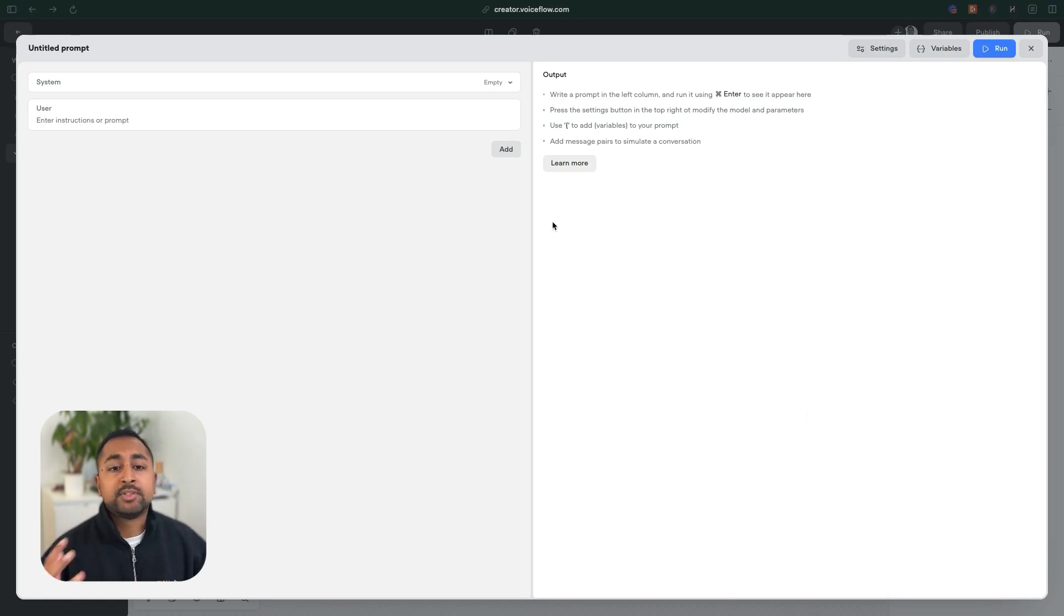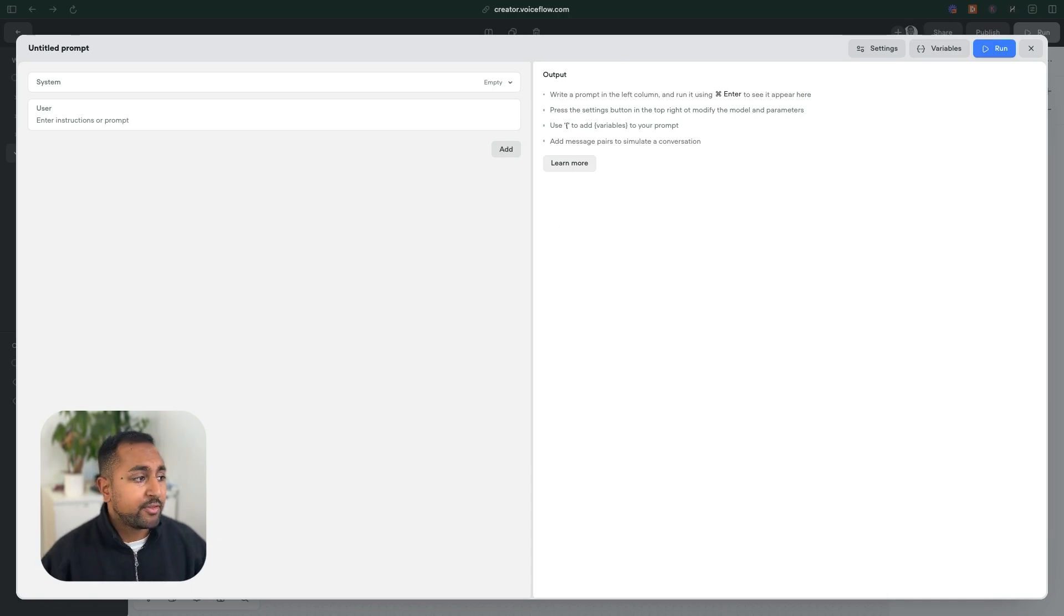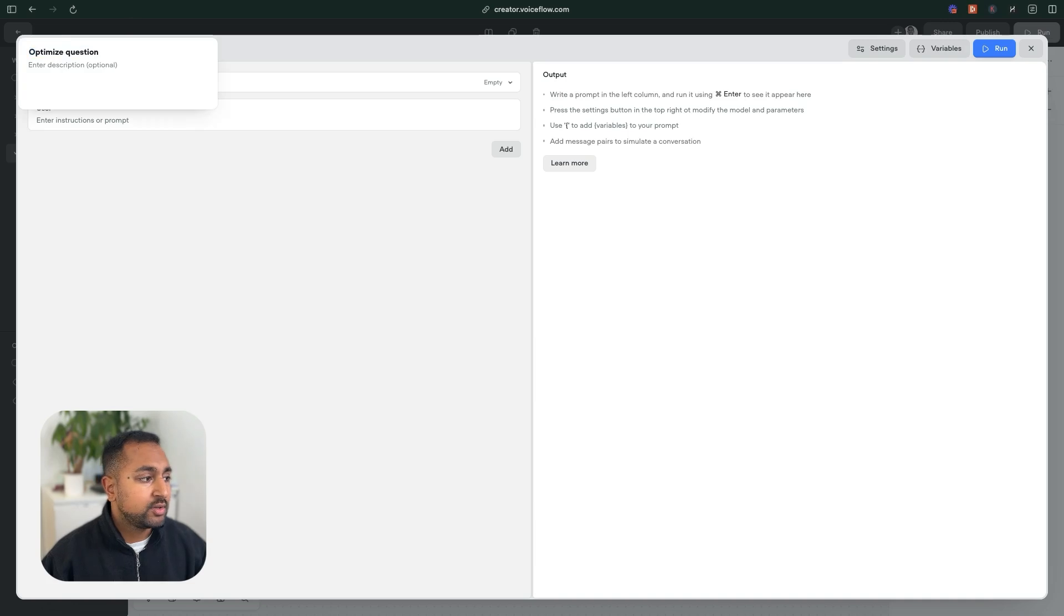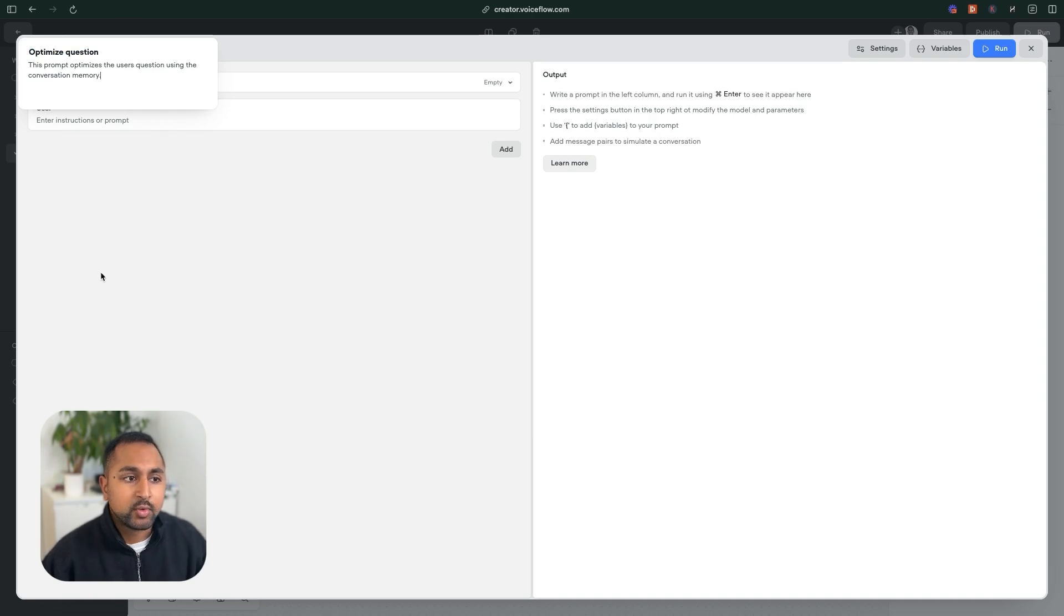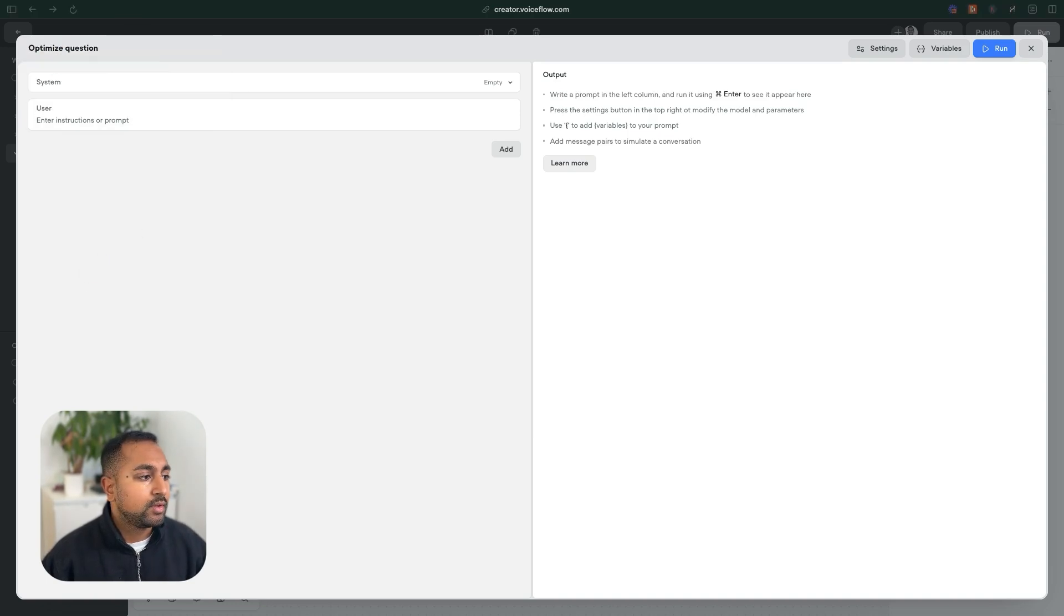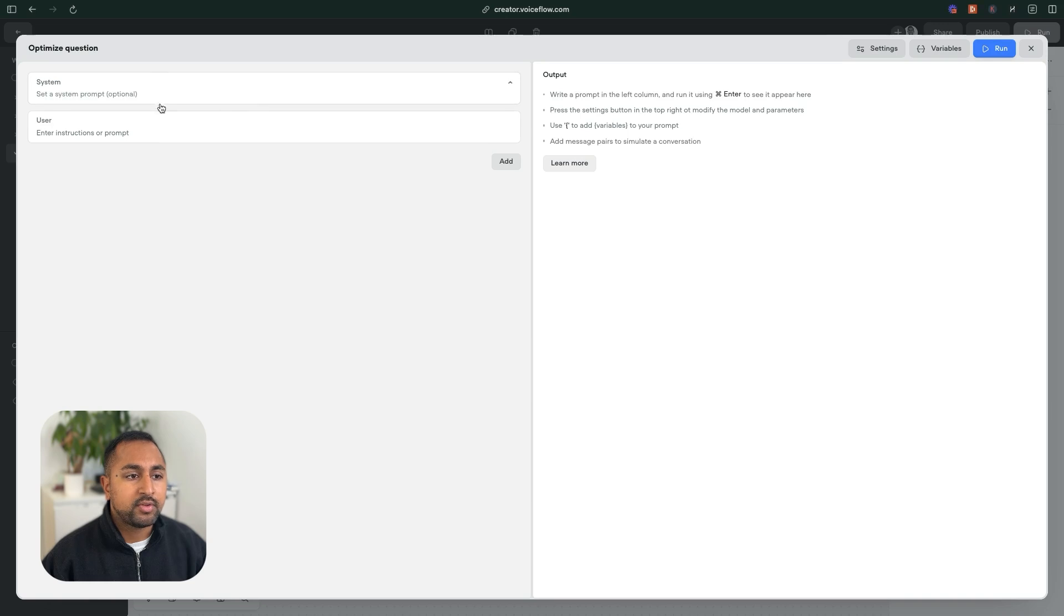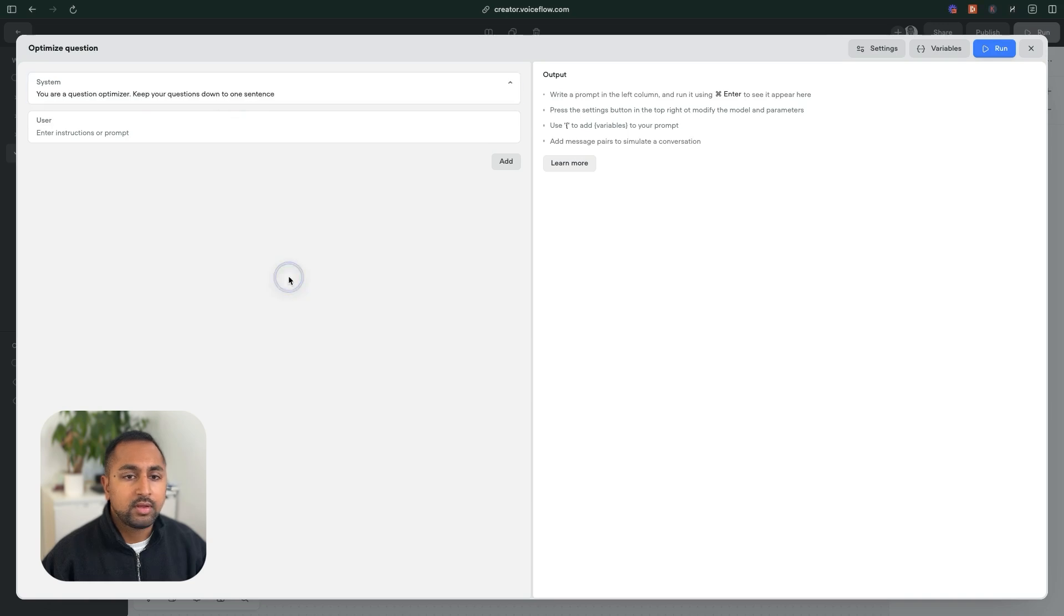Now, I'm going to copy a bunch of information over so we're not wasting time. But the first thing I want to do is just give this a title, optimize question. And then we are going to go in and give it a description that this prompt optimizes the question using memory.